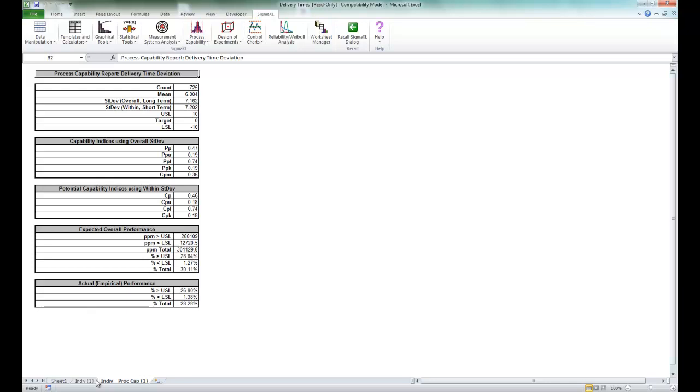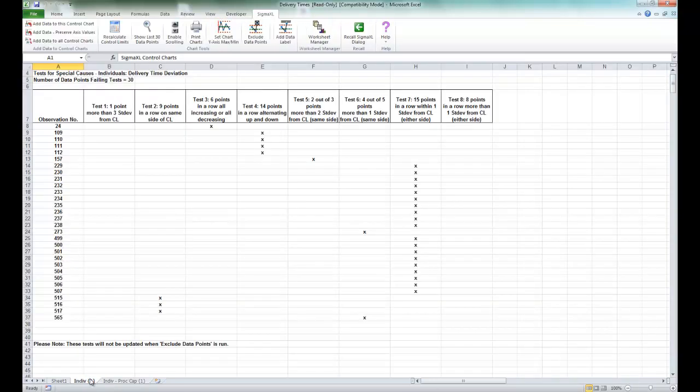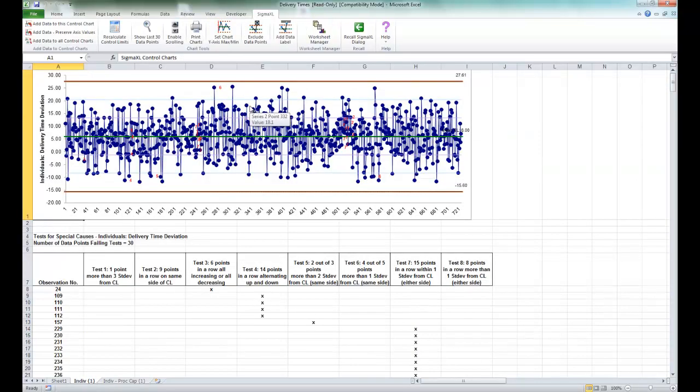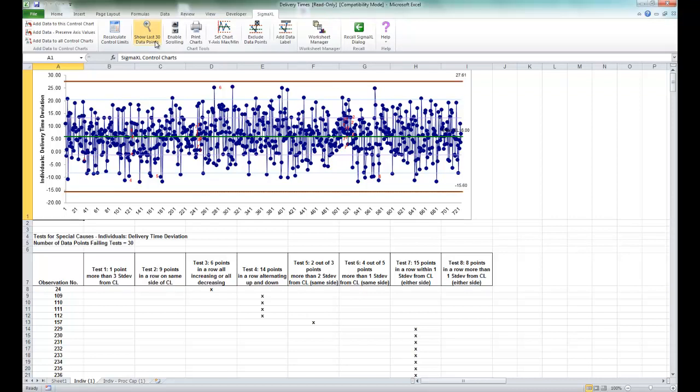Now if you click on the individual sheet again, with 725 data points you may want to have a closer look at the most recent data. To do this, you can click on the button here that says show last 30 data points.